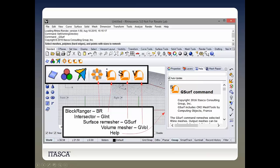This is what the Griddle interface looks like in Rhino. I've expanded the toolbar area where you see these icons — the Griddle icons with the little orange tunnel. The prefixes are I, S, and V: I corresponds to the surface mesh intersector, S is the surface remesher, and V is the volume mesher. There's also the old BlockRanger icon, recolored. Griddle is totally integrated with Rhino — as soon as you click on one of these icons you get help and so forth.